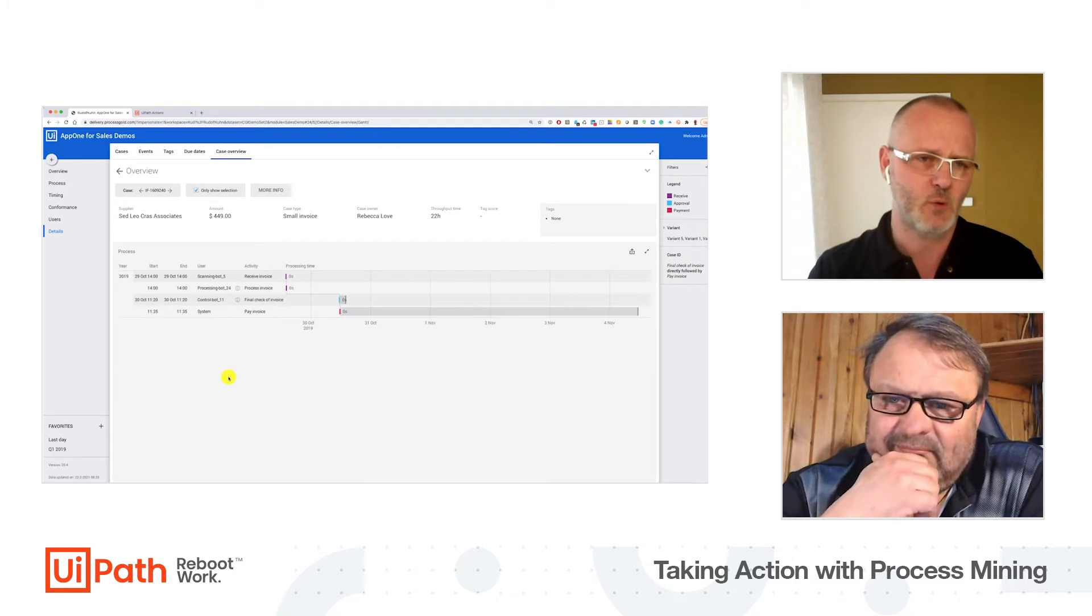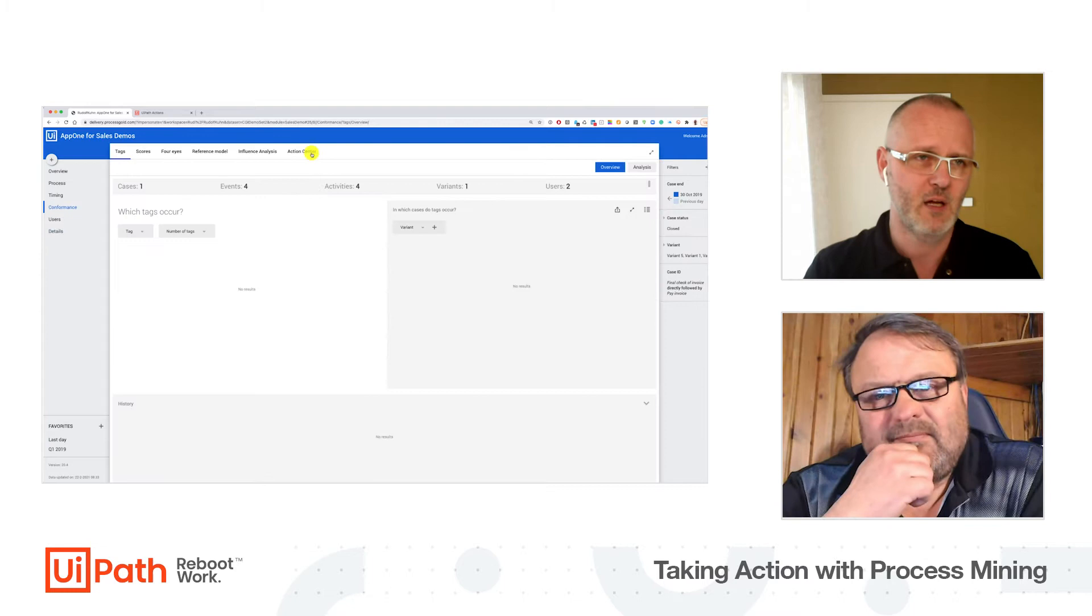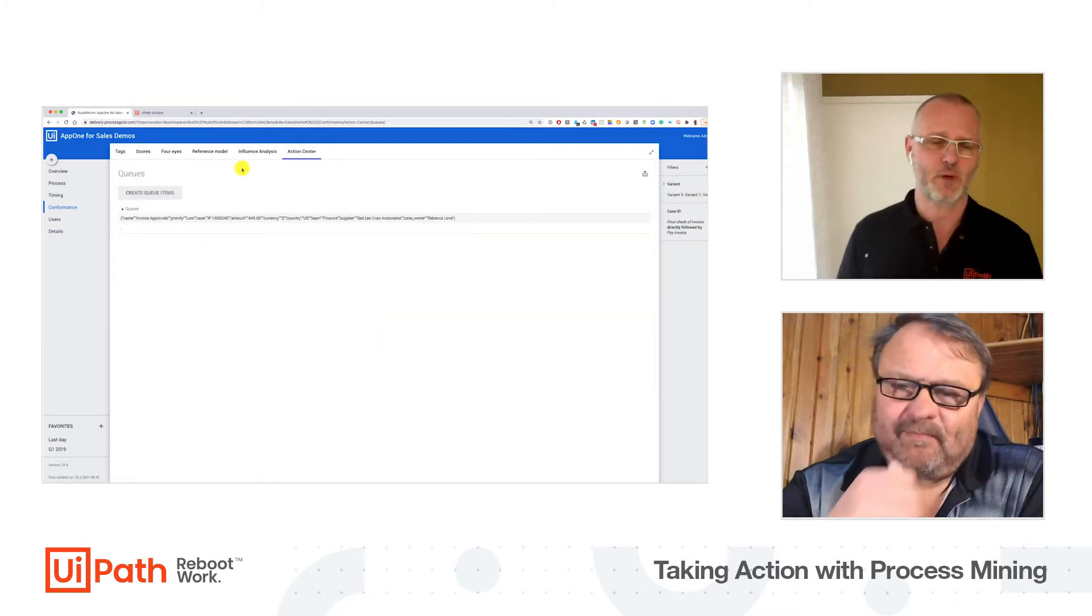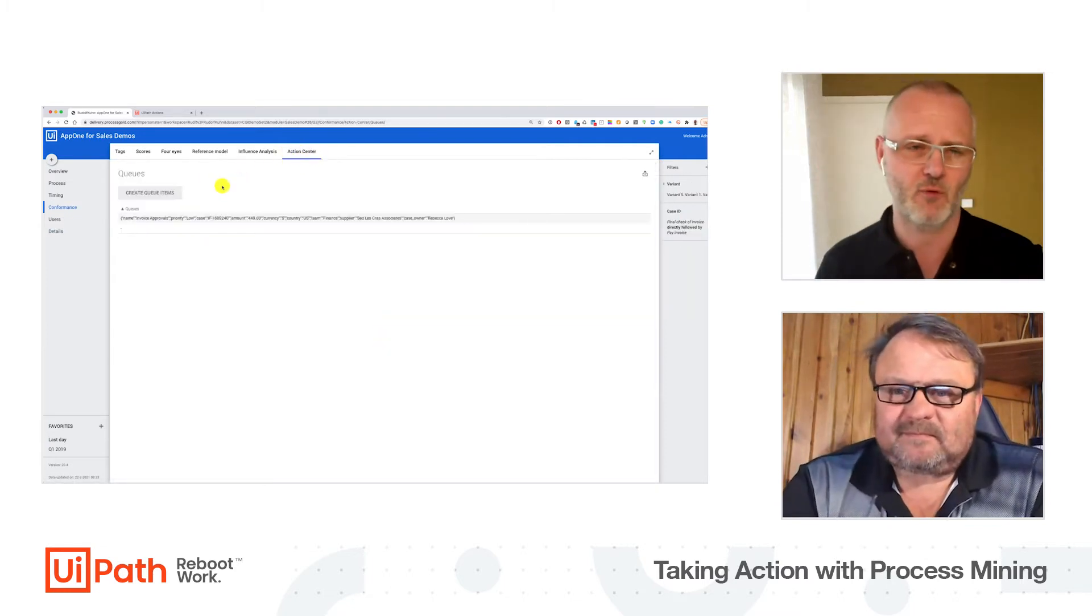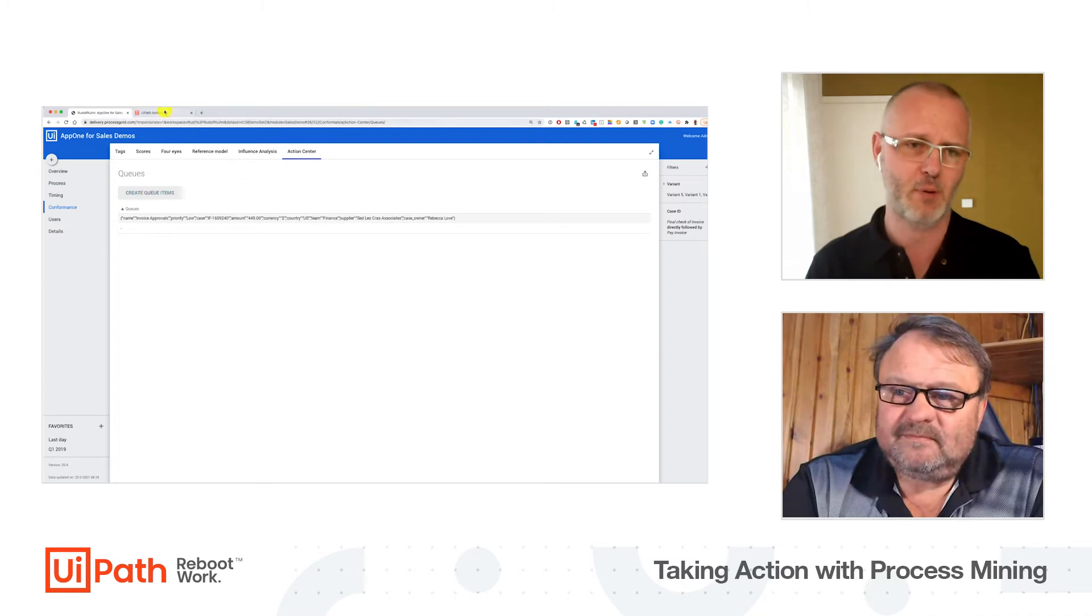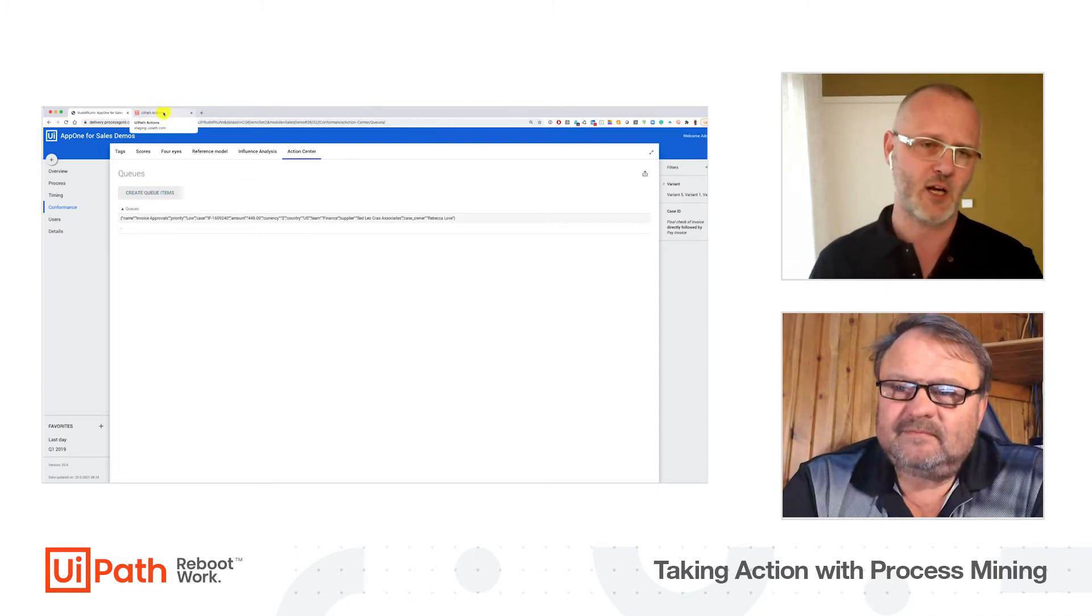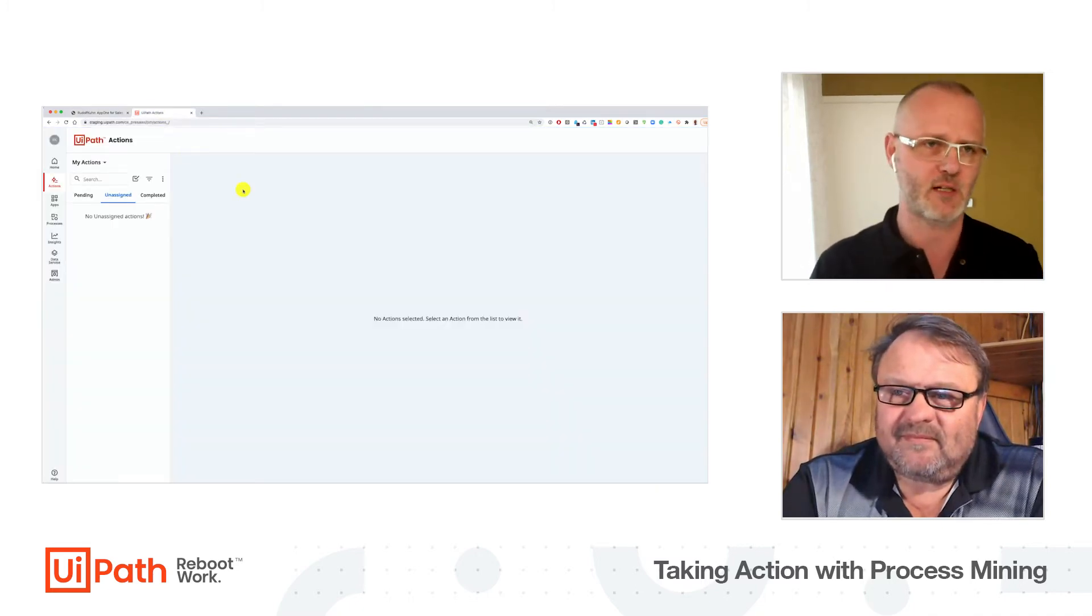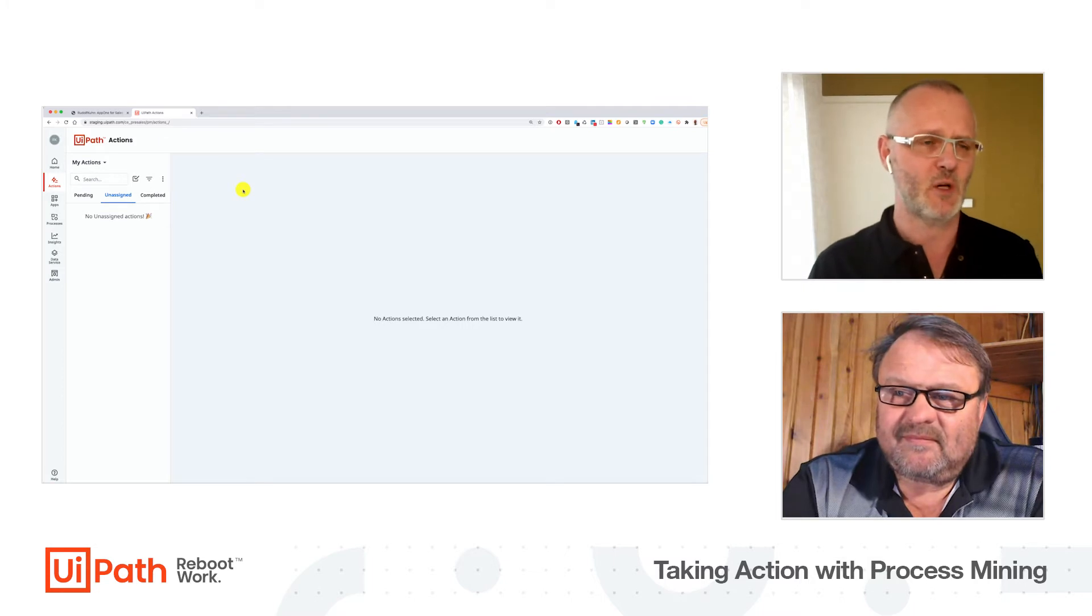What is missing is the approval step. Typically this would be discovered every time we process the invoice because we have this tagging built in and it automatically checks all the data. But we don't have the time to wait until tomorrow.